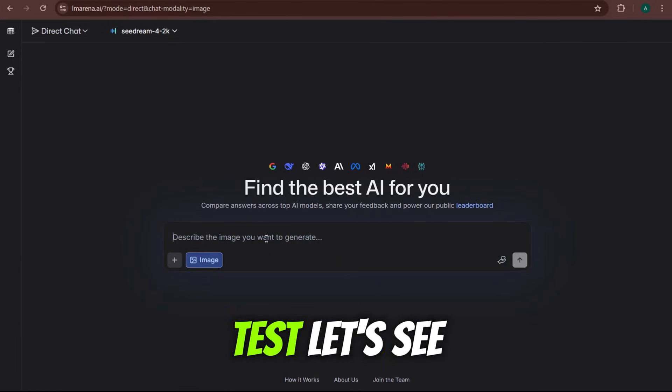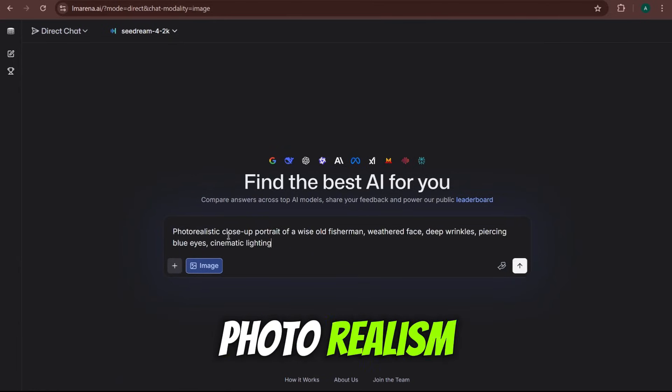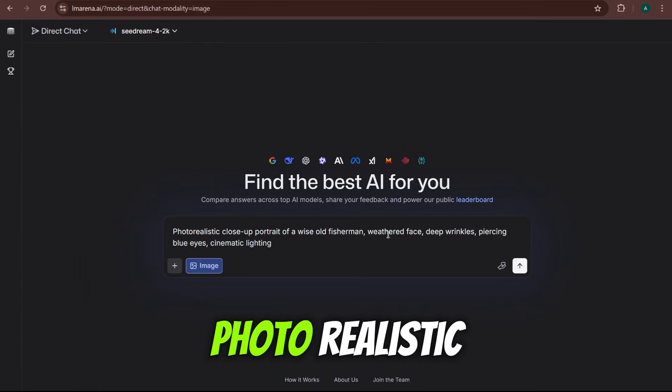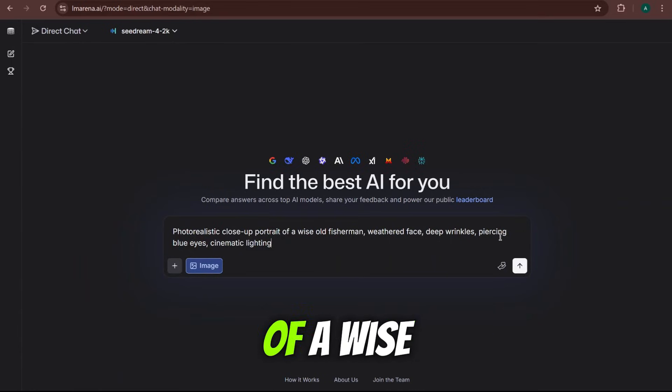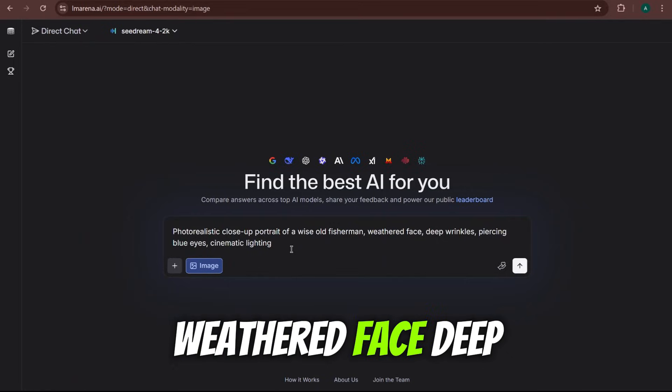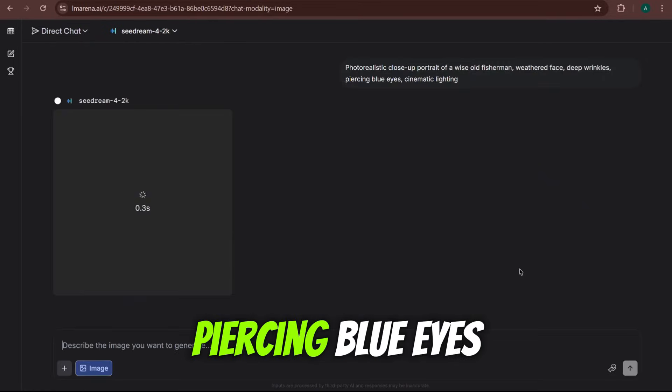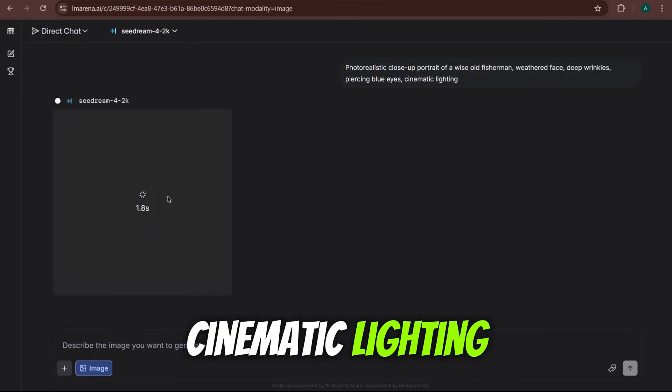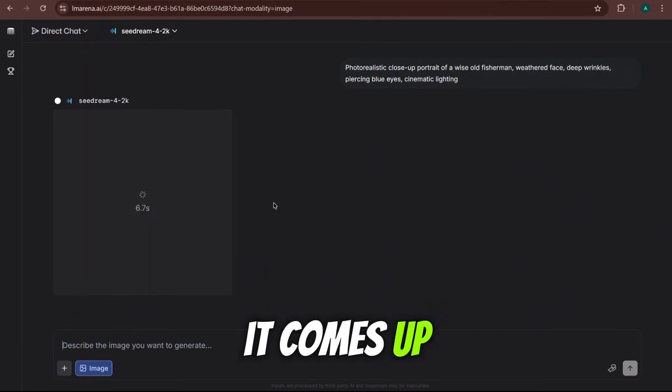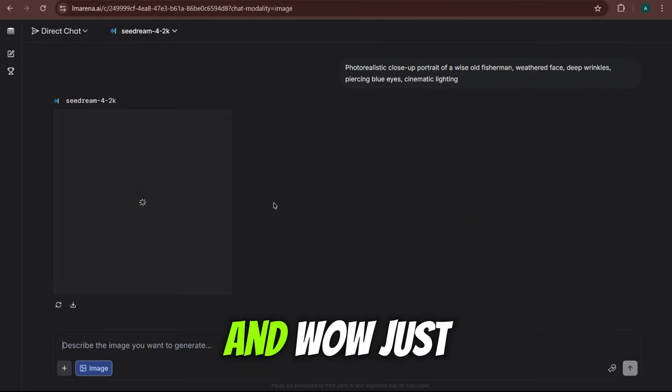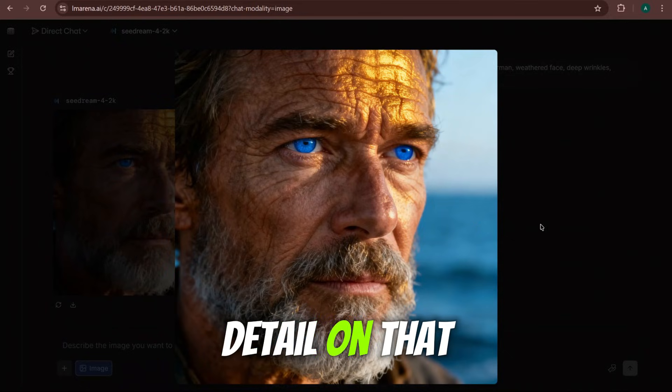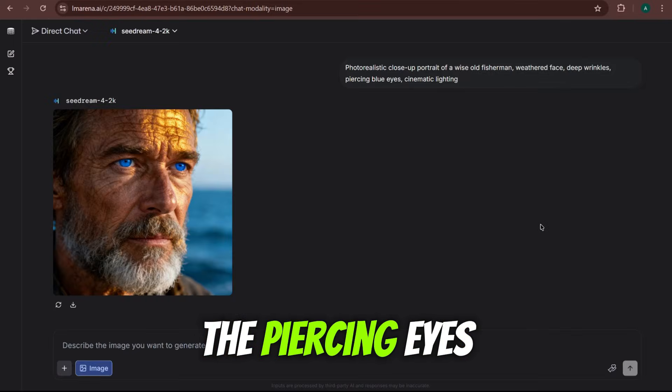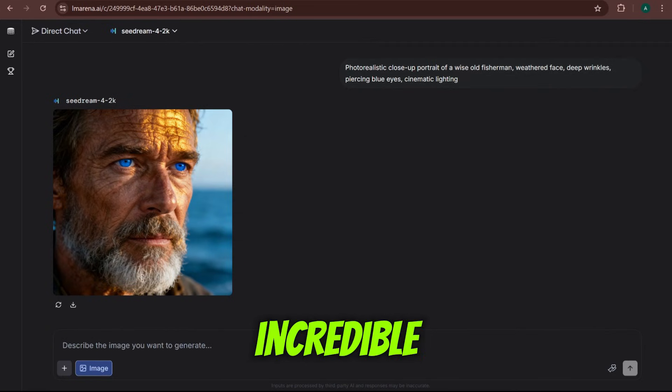For our first test, let's see how it handles photorealism. The prompt is, photorealistic close-up portrait of a wise old fisherman. Weathered face, deep wrinkles, piercing blue eyes, cinematic lighting. Let's see what it comes up with as it's generating. And, wow. Just look at the detail on that. The skin texture, the piercing eyes. That is top-tier stuff. Absolutely incredible.